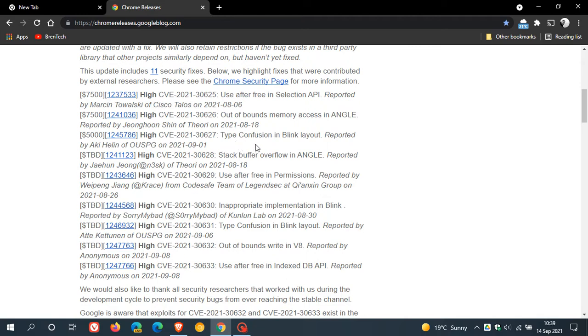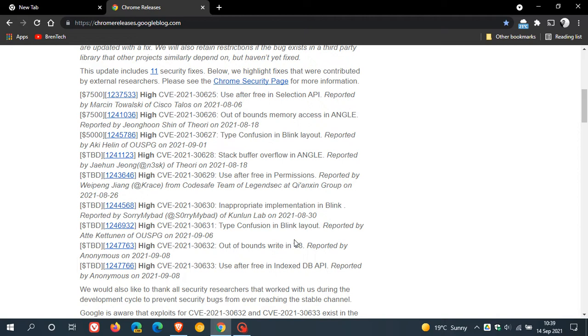type confusion in the Blink layout. That's the Chromium Blink engine. Here we can see another one, type confusion in Blink layout again, out of bounds right in the V8.